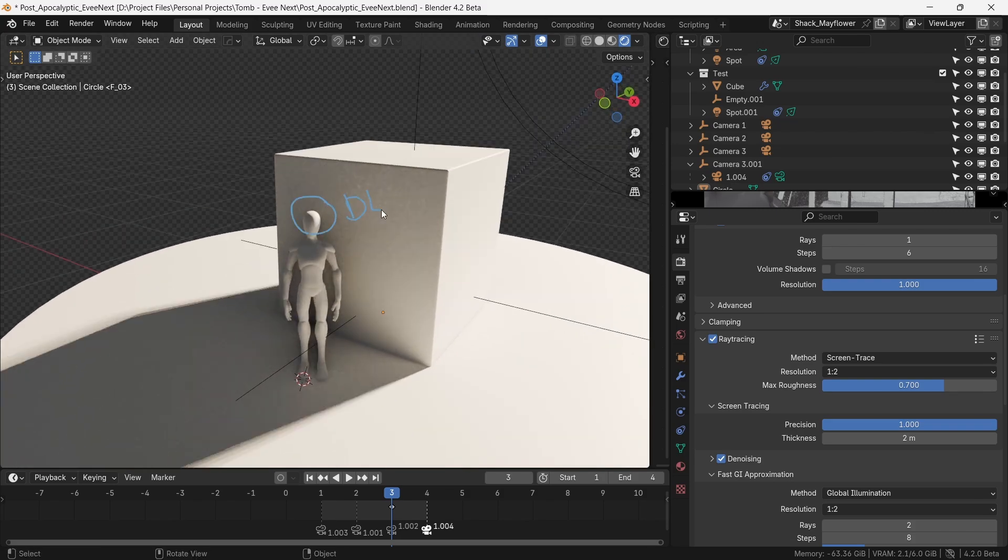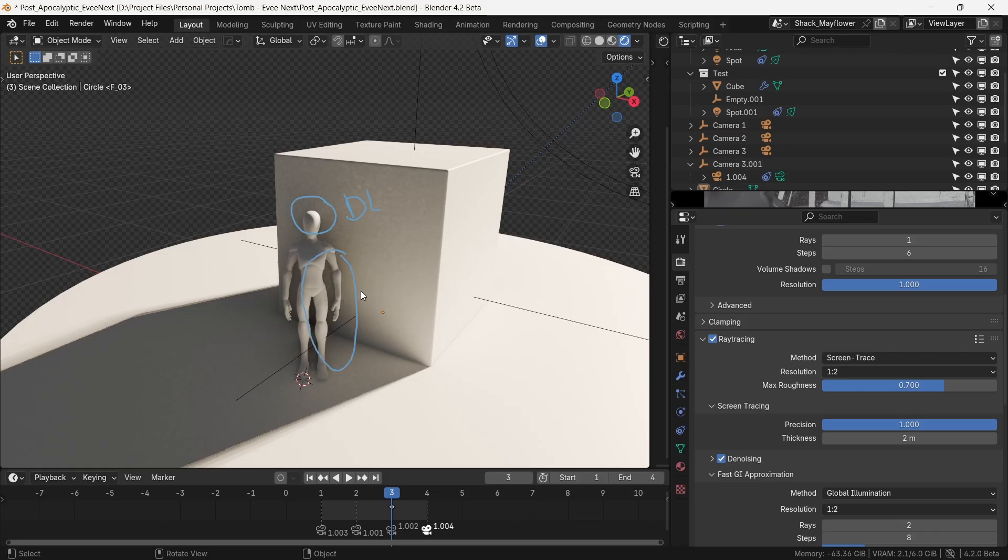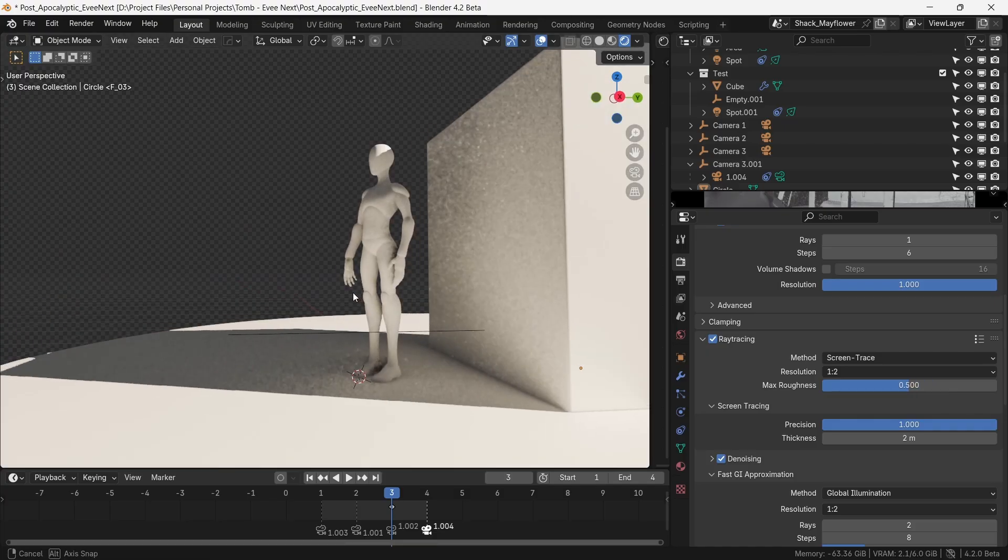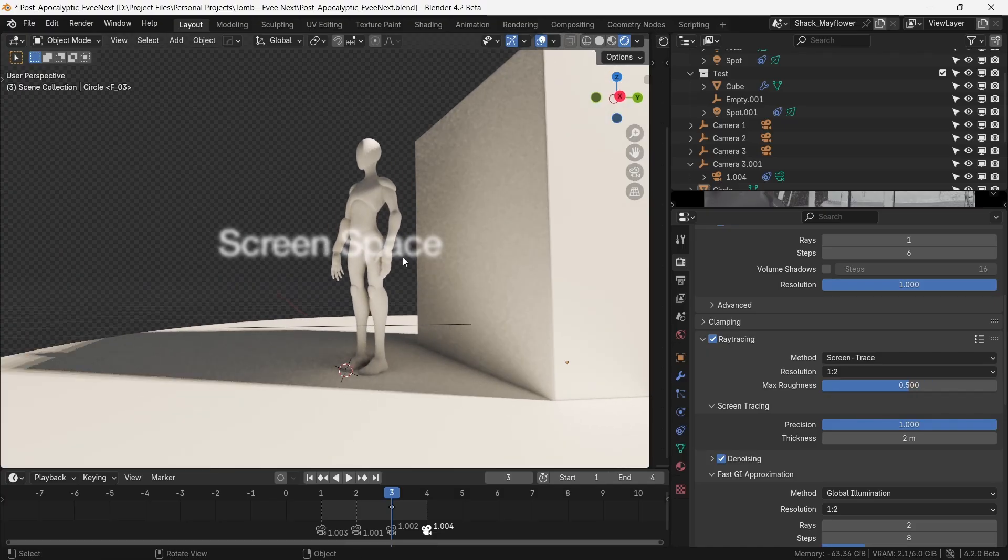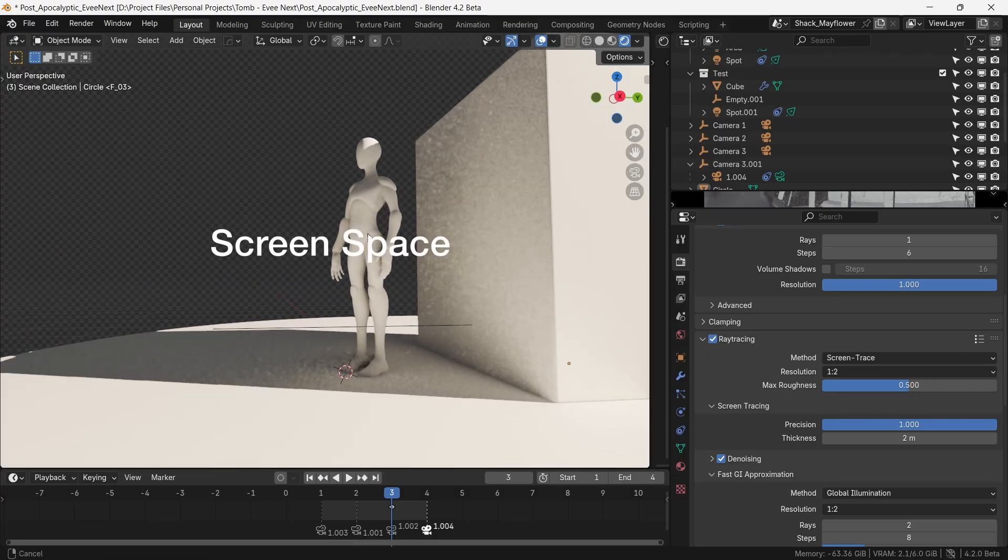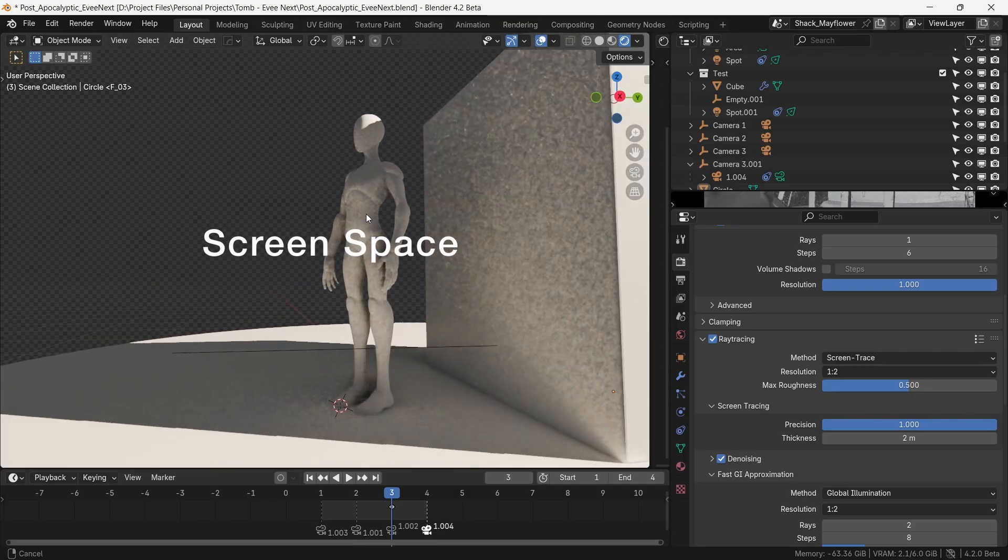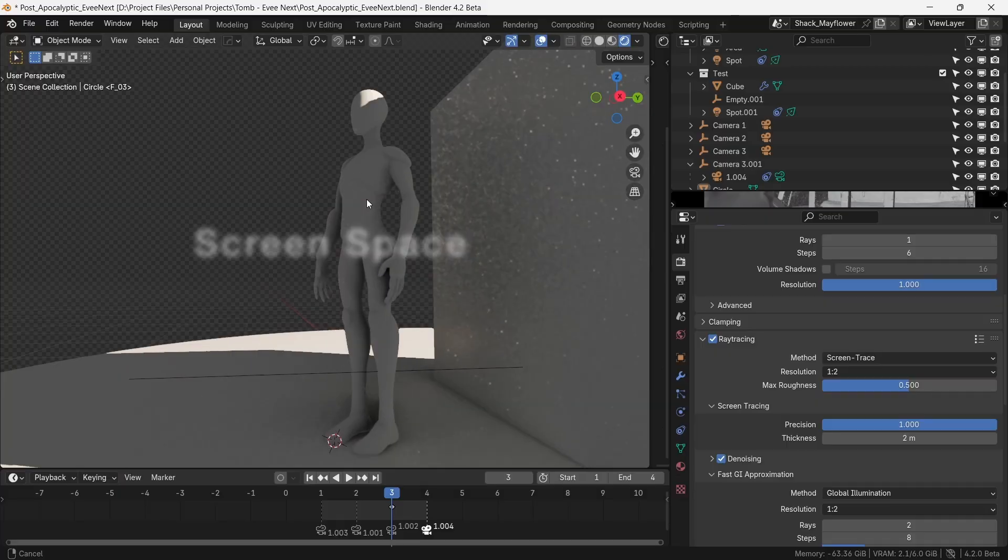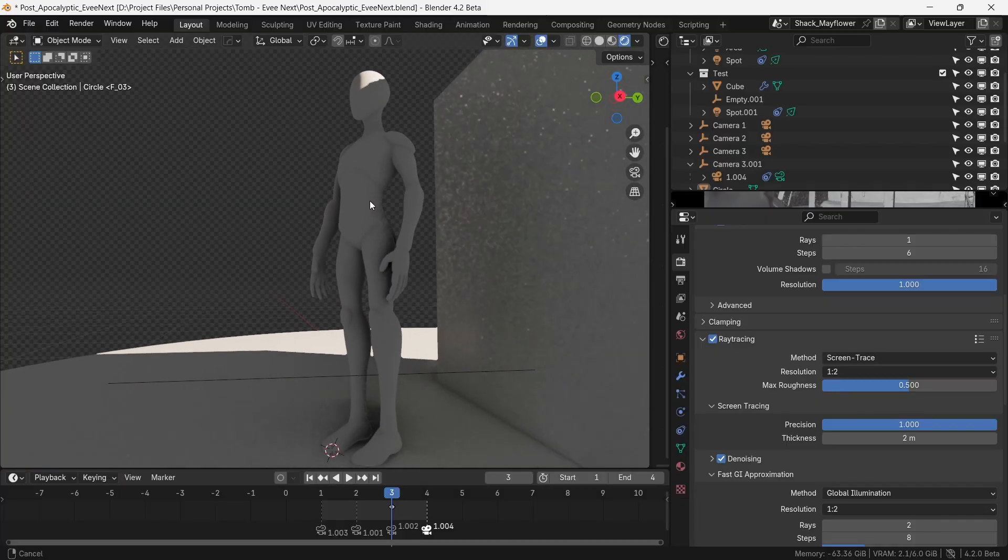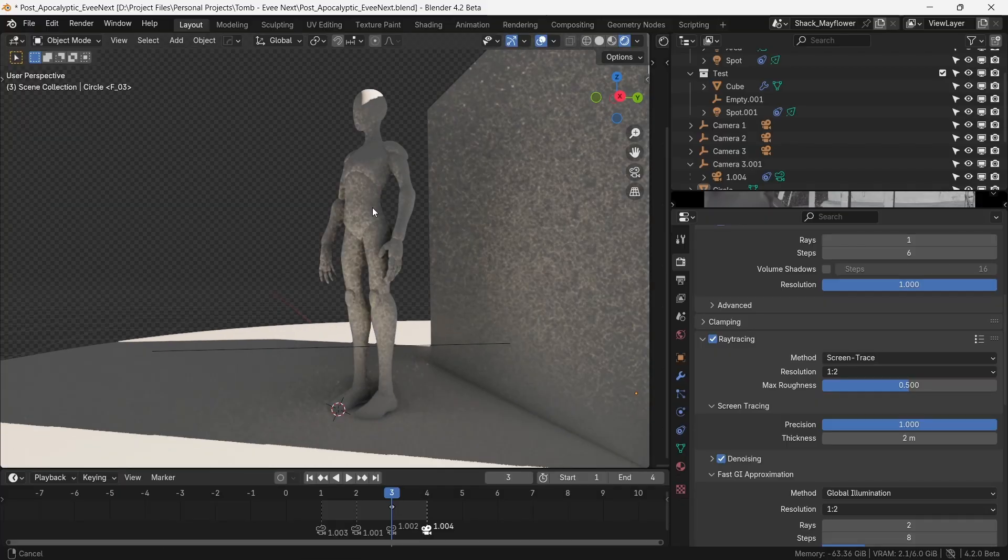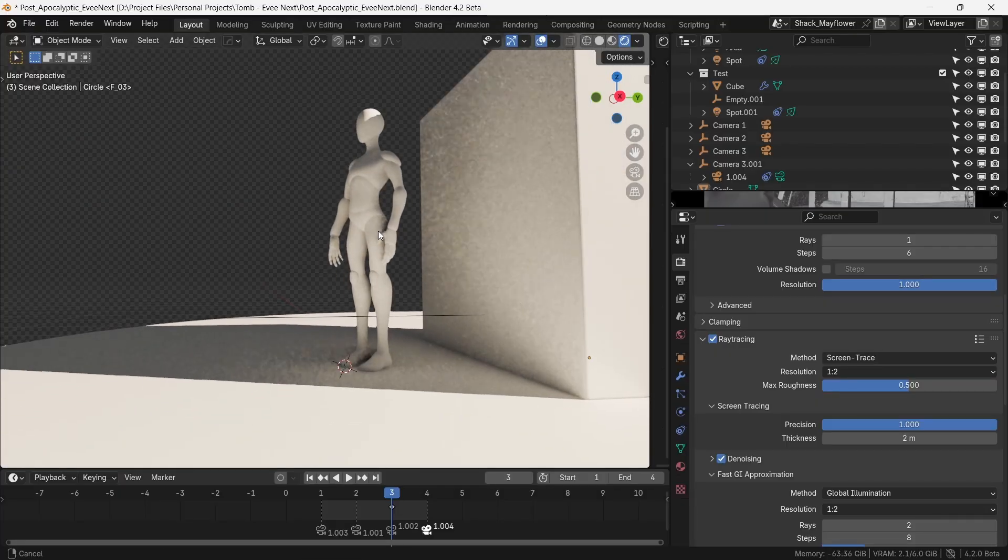If we check that, magic happens. This is the simulated bounce light known as global illumination or GI. This is the area directly lit by the spotlight and all the area down here is lit by bounce light or indirect lighting.